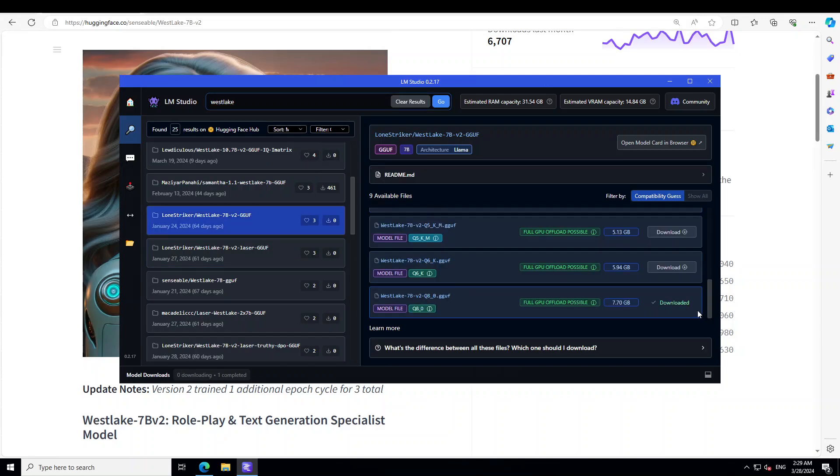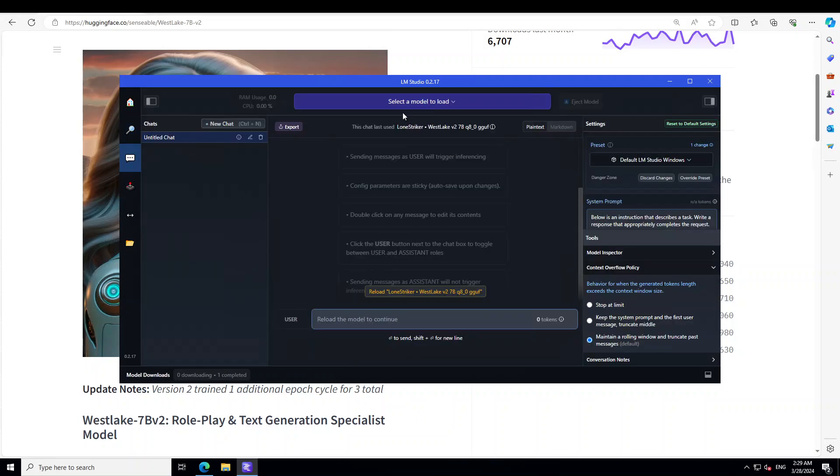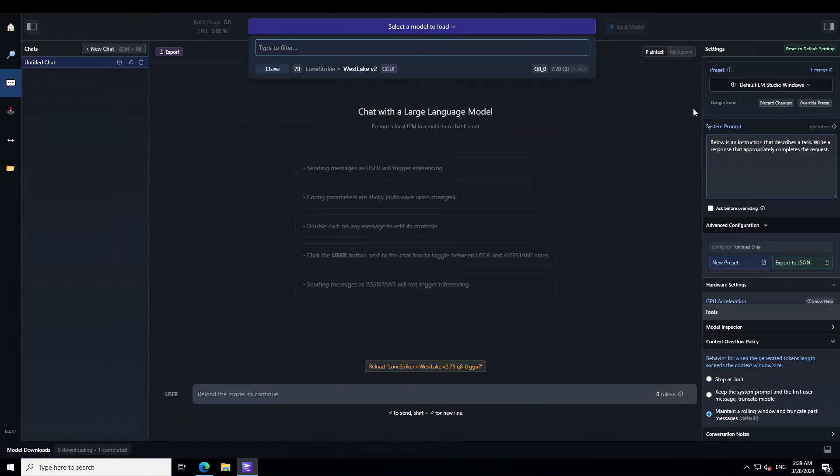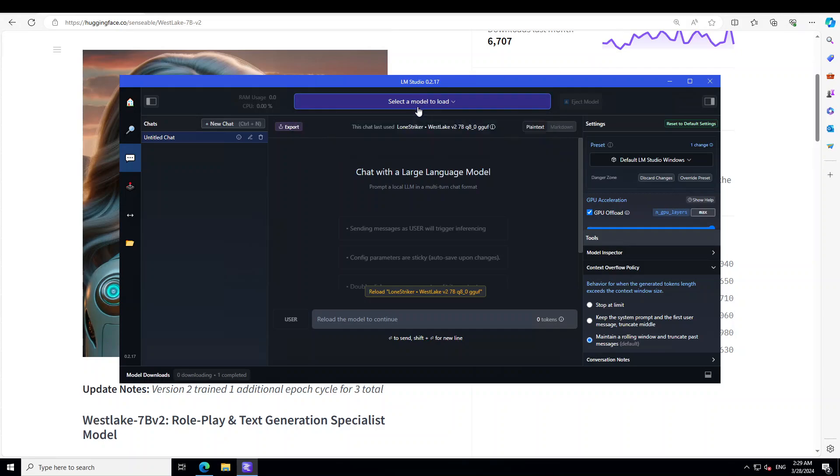And then just click on this folder icon to confirm, and then go to these three dots. And then from here let's make sure that our GPU is set to max, and then let's load the model.